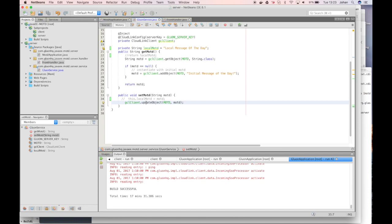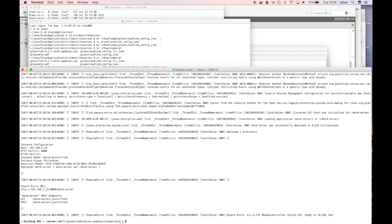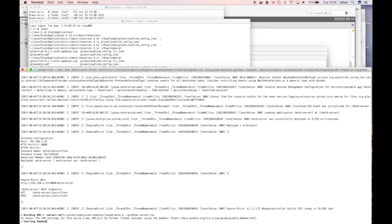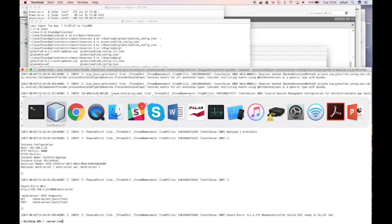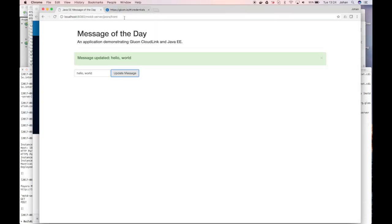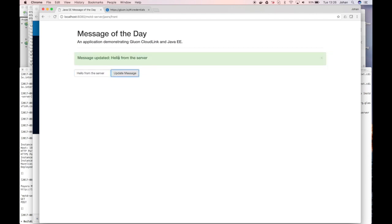So we now have a slightly modified enterprise application. We will stop the existing server process, restart it. And now that the application is restarted, we can also rerun the frontend. If in the new client we now update the message, hello from the server, it is still updated on the server.